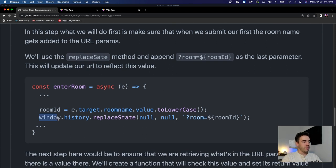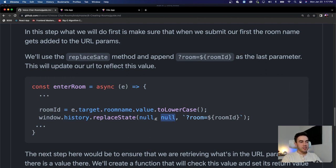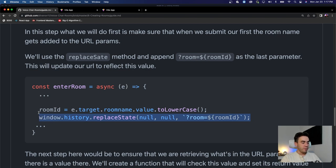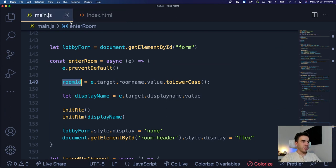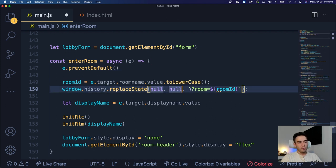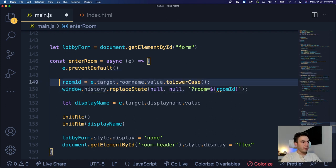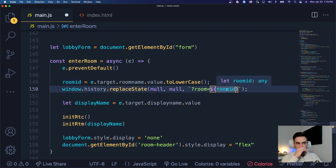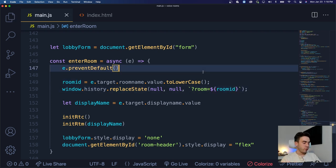So let's do that. When we set that room name and hit enter, we want to call window.history.replaceState — this lets us update the URL. We're not going to go deep into this method, but that last parameter actually updates the URL. So as we create the room name, we'll call window.history.replaceState, pass null for the first two parameters, and then pass 'room' followed by the room ID as the URL.